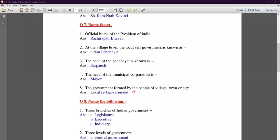Fifth number: the government formed by the people of a village, town, or city. The government formed by the people of villages, towns, and cities is called Local Self-Government.